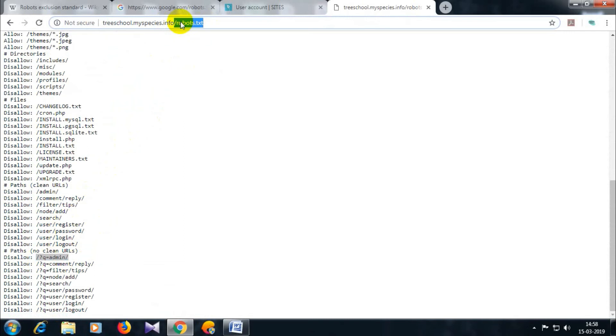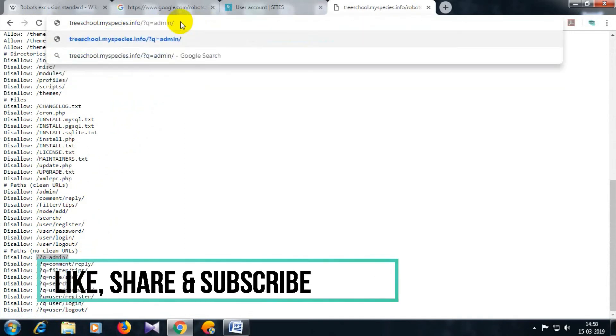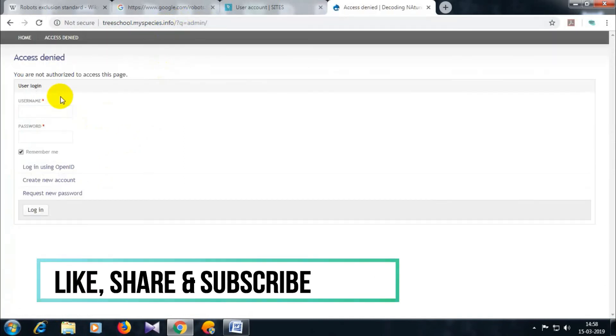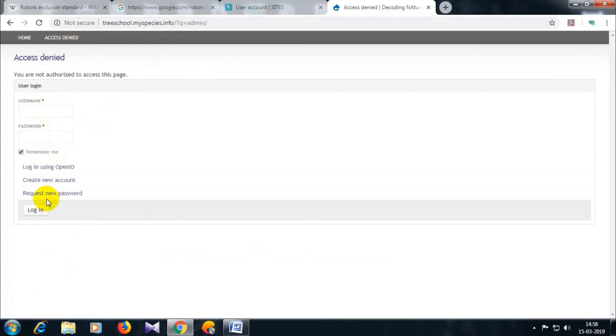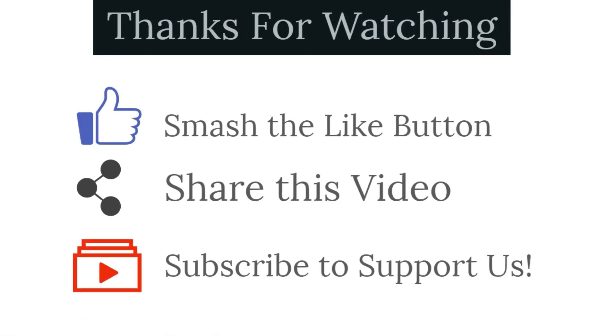So this was all about today's video. Please like and share this video and subscribe to my channel for regular updates related to technology, cyber security, and ethical hacking. Thanks for watching this video. Stay tuned for my next video.